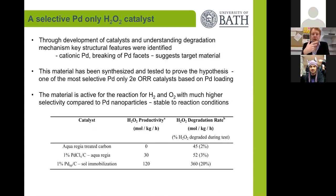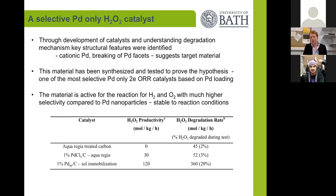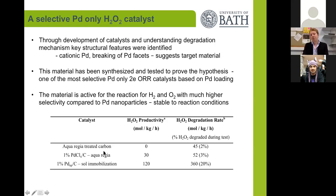We wanted to show this because through the development of these catalysts and understanding the degradation mechanisms, we were able to identify key structural features aimed for in a new material, such as cationic palladium and breaking of the palladium facets. To date, this is probably one of the most selective palladium-only oxygen reduction catalysts that we've produced. More interestingly, the material is still active for the reaction of hydrogen plus oxygen, so we're looking at mechanistic studies to work out how these single sites are able to activate hydrogen and oxygen at the same time.